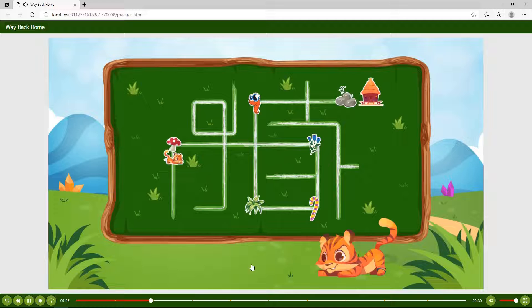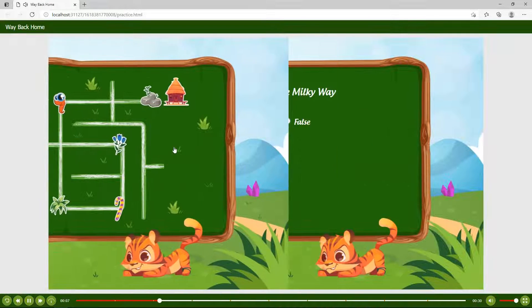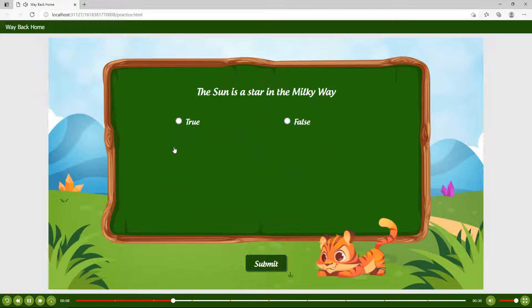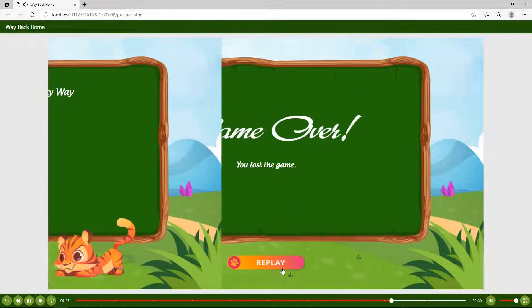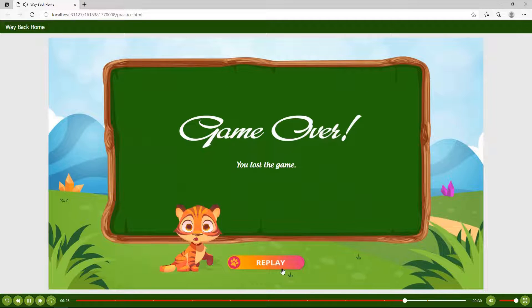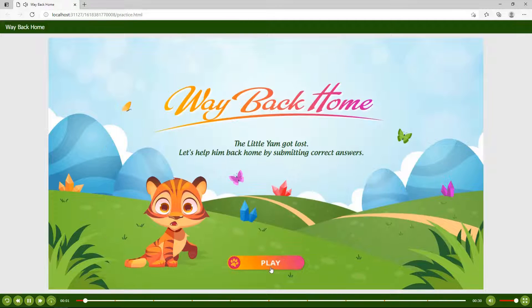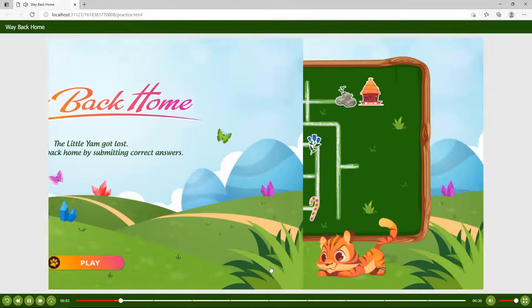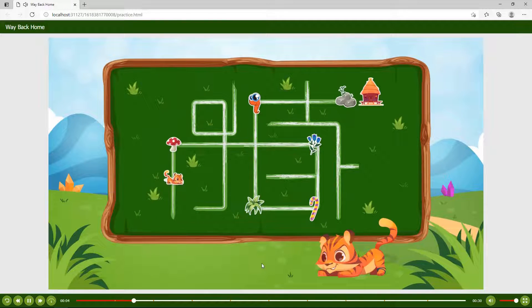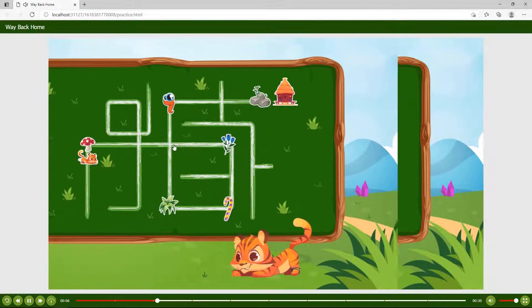On the way back home, the character will encounter many obstacles. To overcome, he has to answer all the questions correctly. In case there is any wrong answer, the game will navigate to the game over slide. Click the replay button to restart the game.